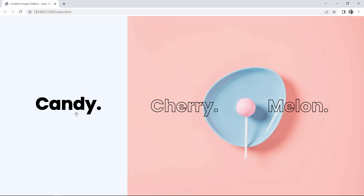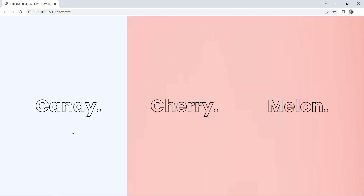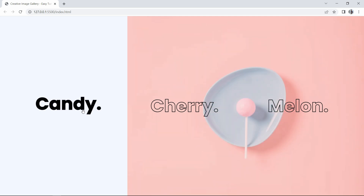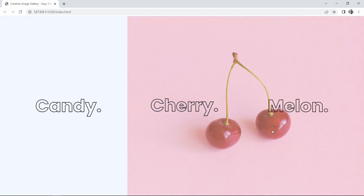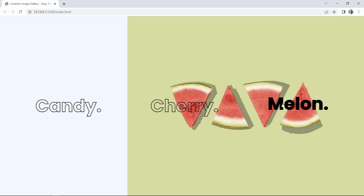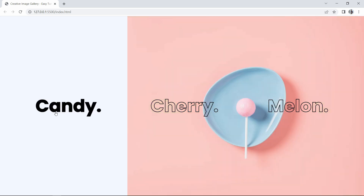Finally we have created this creative image gallery using HTML and CSS. I hope this video is helpful. If you have any questions, ask in the comment section. Please like and share this video and subscribe to my channel Easy Tutorials to watch more videos like this one. Thank you so much for watching.